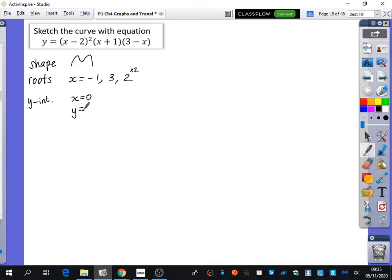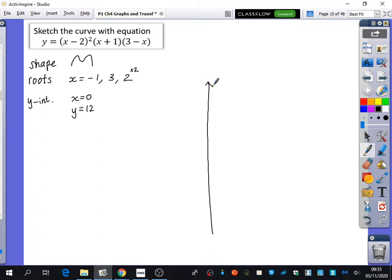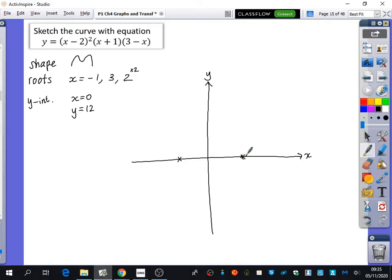We want to think about what the y-intercept is. If x is zero, who thinks they can tell me what y would be? Y would be 12, because you'd have negative 2 squared, which is 4. 4 times 1 is 4, and 4 times 3 is 12. So we know it's going to be crossing at positive 12. We've got it at minus 1, at 2 — that's a repeated root — and then the other root is at 3.